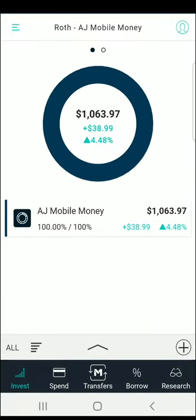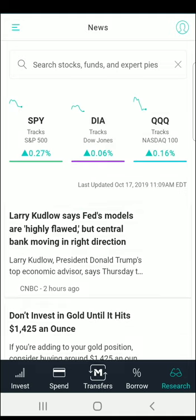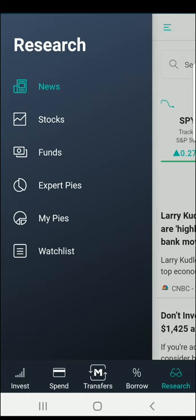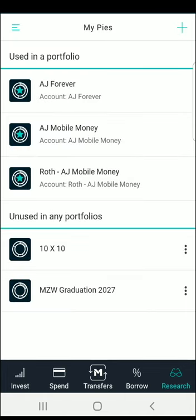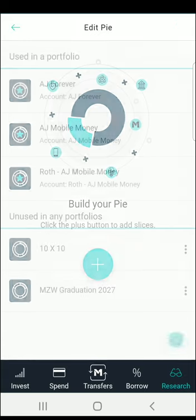From what you can see here, I already have a portfolio created, but I'm going to show you how to create one in this video. So once you click on the research tab, from there you can click on the menu at the top left, and then you can select My Pies. Then you can click the plus sign at the top right, and then the plus sign in the middle to start building your pie.